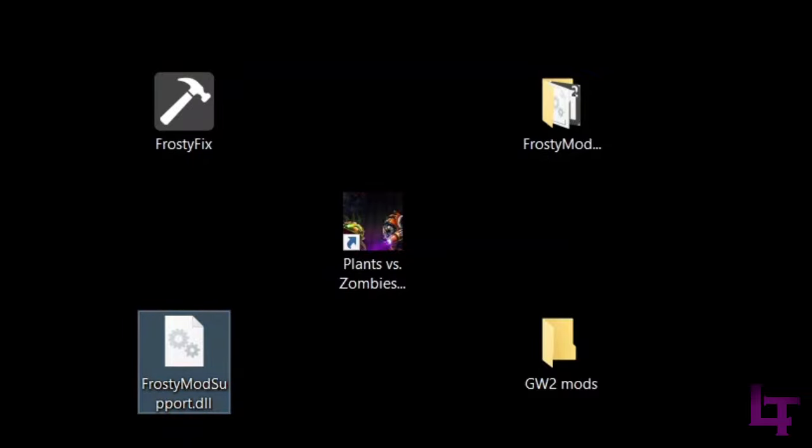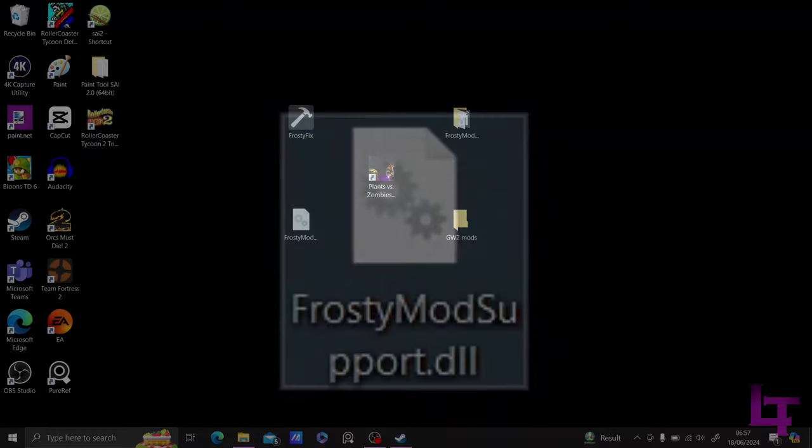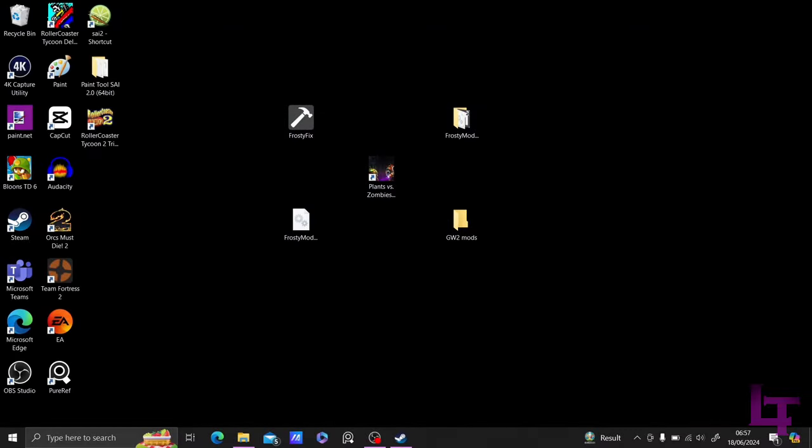Links will be in the description to grab the necessary Frosty tools, and as for the modified DLL file, you can acquire this from the Frostbite modding server, which will be linked in the description. Once everything is installed, we're going to continue to the next step.